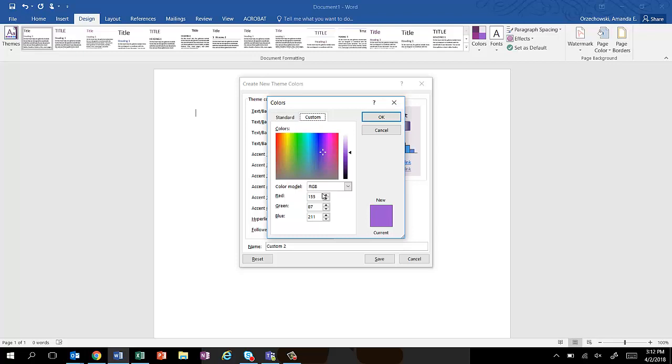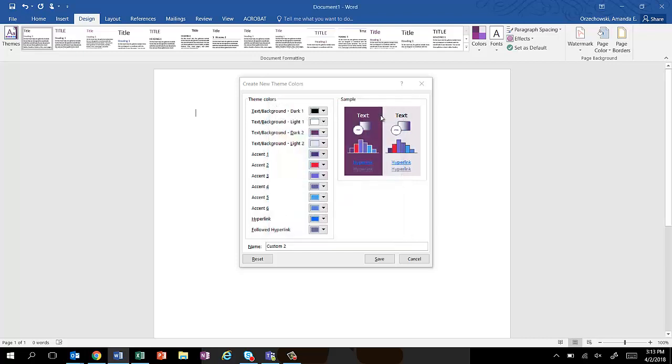So let's just say that I wanted a particular red for my next one, and then it is 231, and this time I'll just tab between the values, 0 and 51. So that one's the one I want. I click OK.